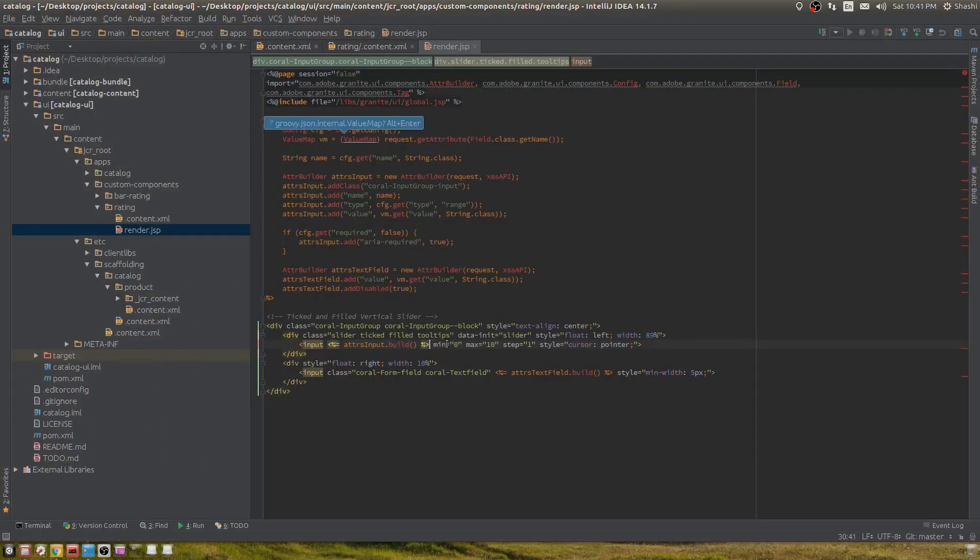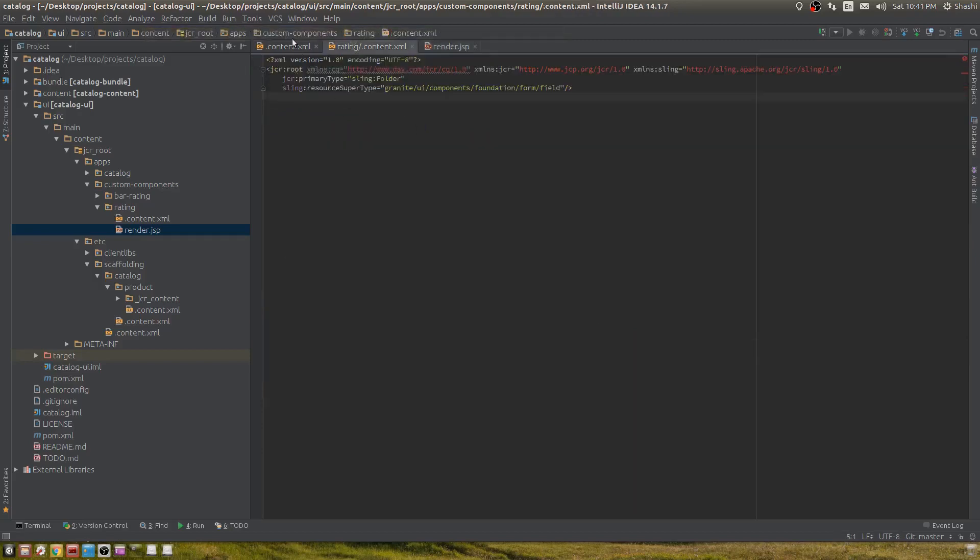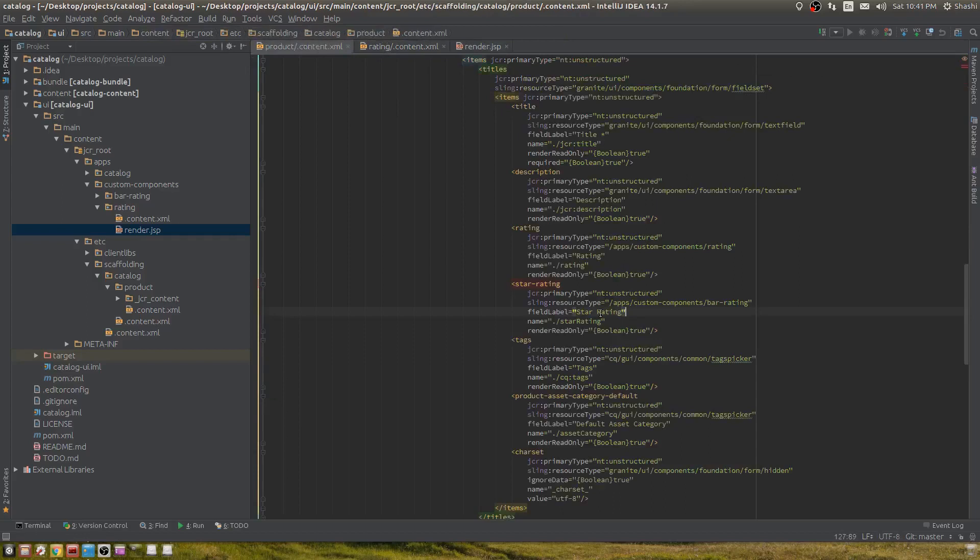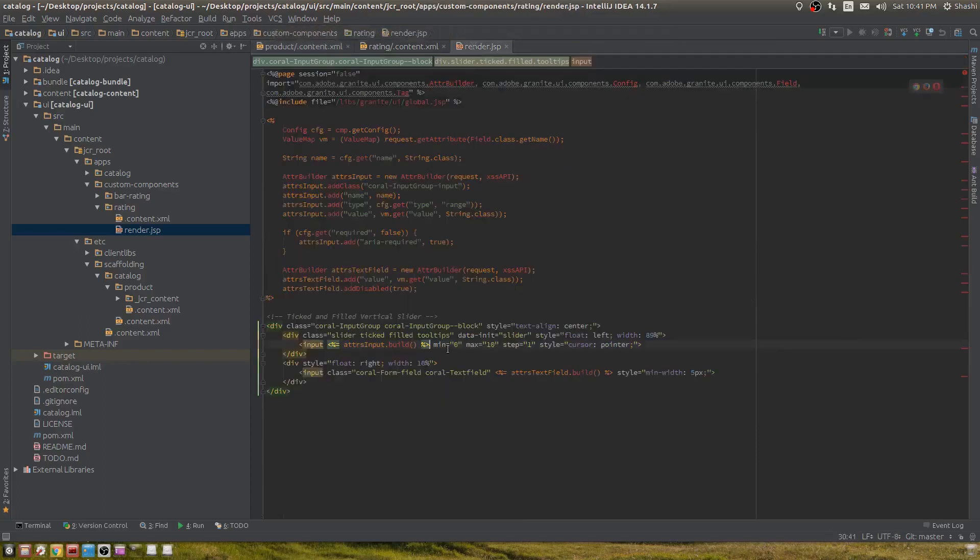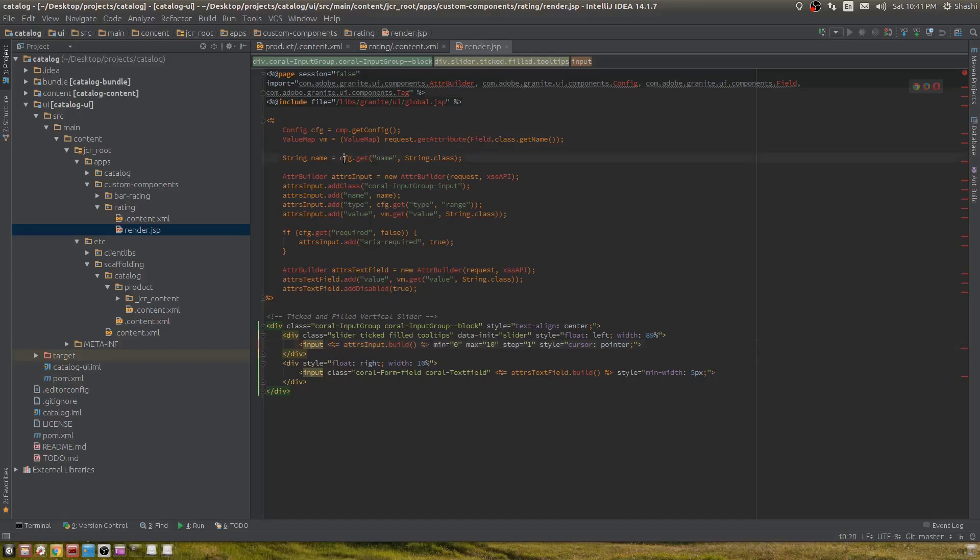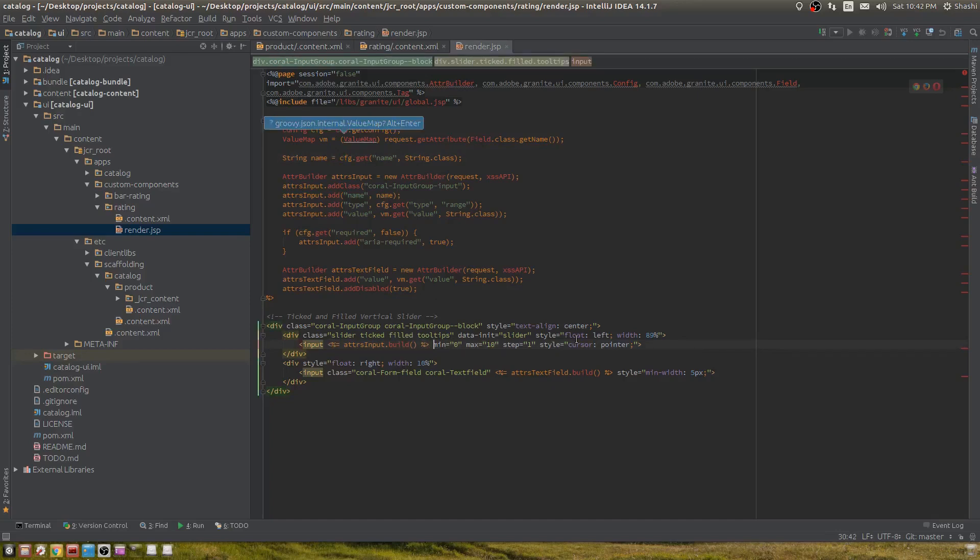If I see on my dialogue, the name is rating, but on render.jsp I don't have a way of knowing what name is written on the dialogue. I need to get that value dynamically, so I get it from the configuration. That is how I build this input field.